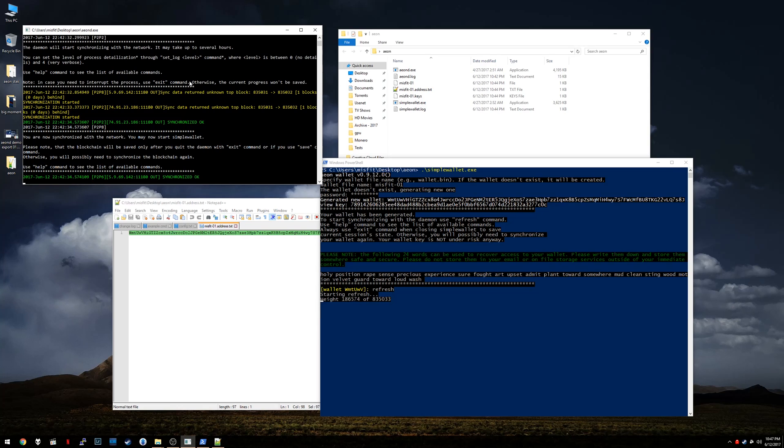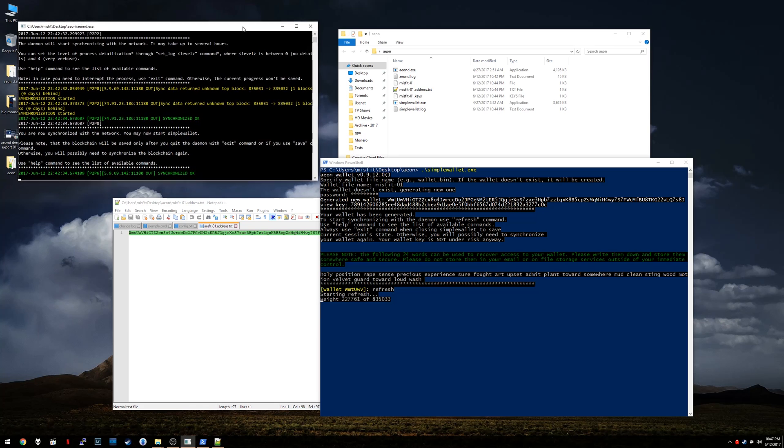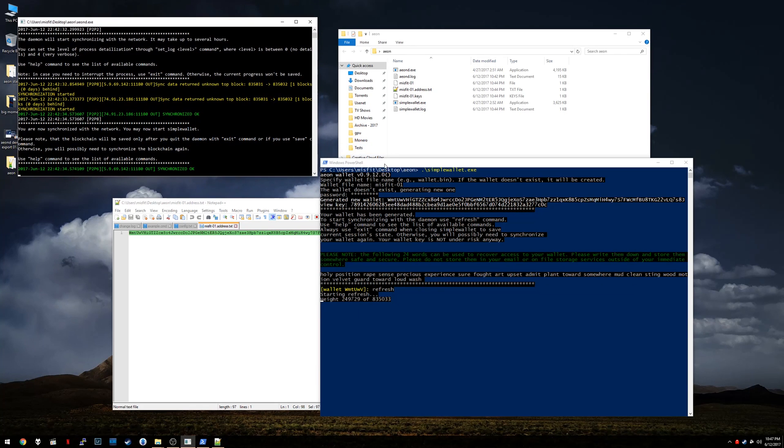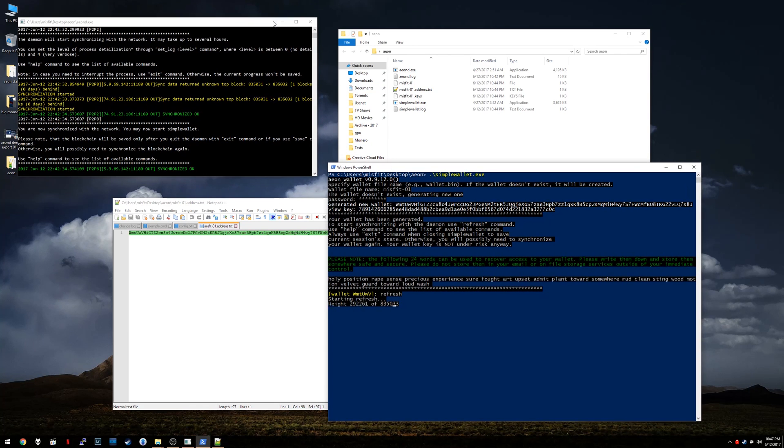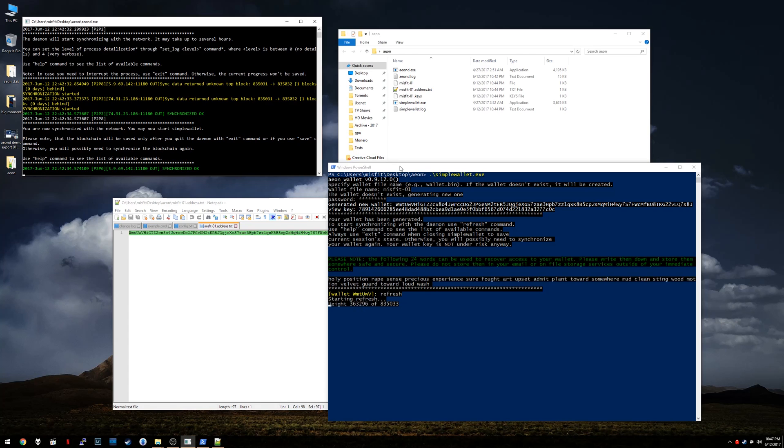Again, it's like client server, right? So the node is the server. The wallet is the client. So the node is talking to all of their nodes in the network. Your wallet only talks to the node. So that's a good thing kind of for security, control, whatnot.